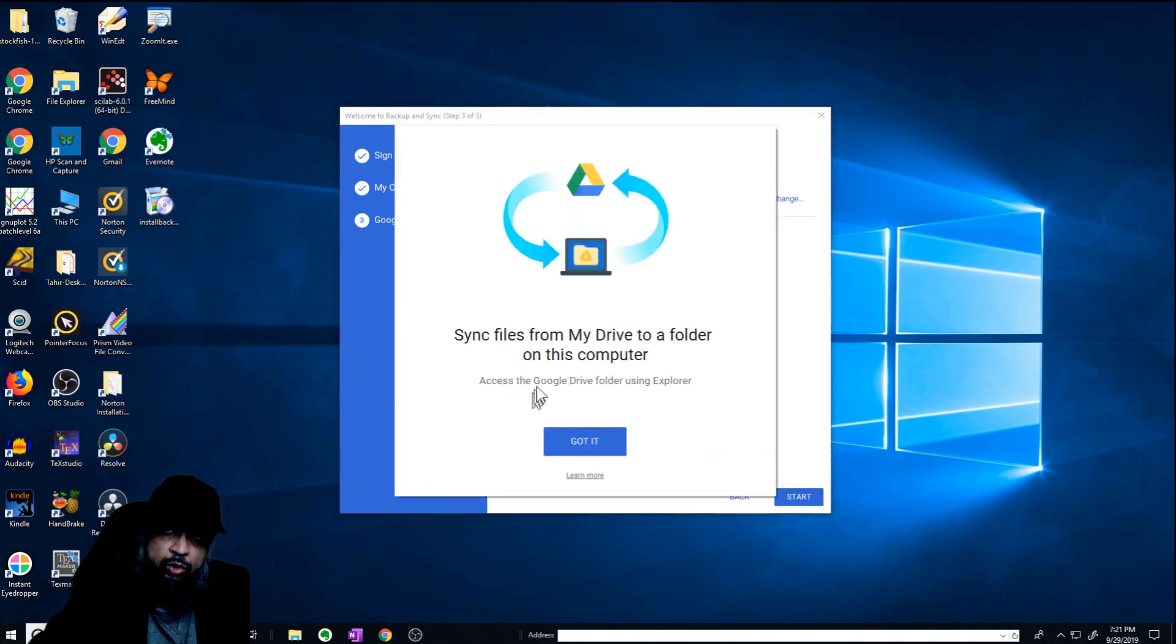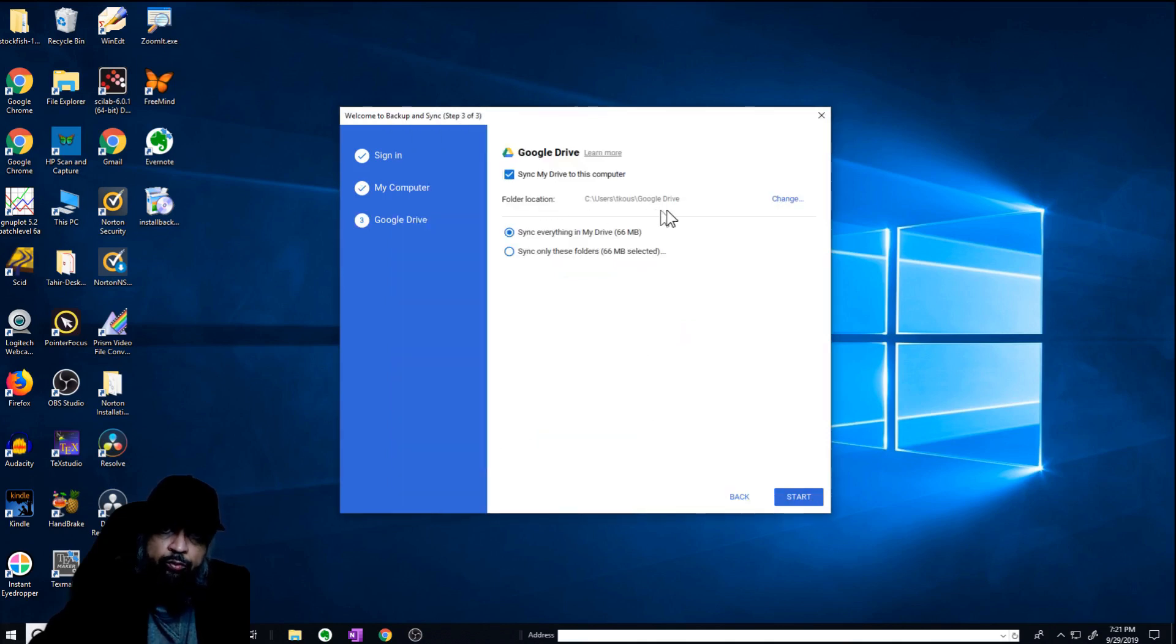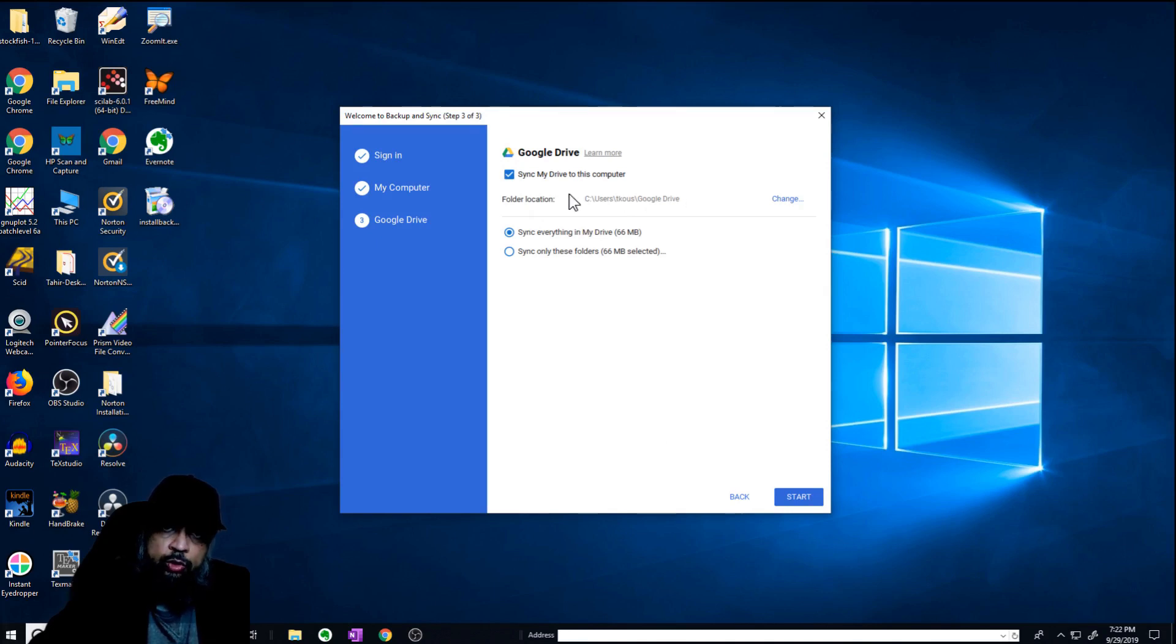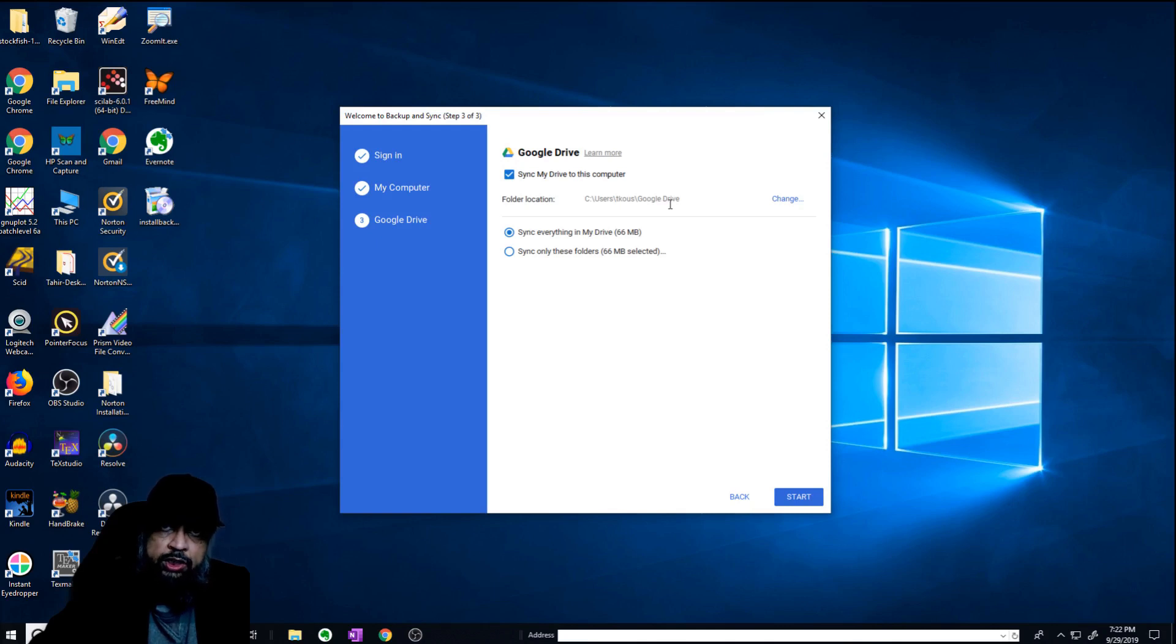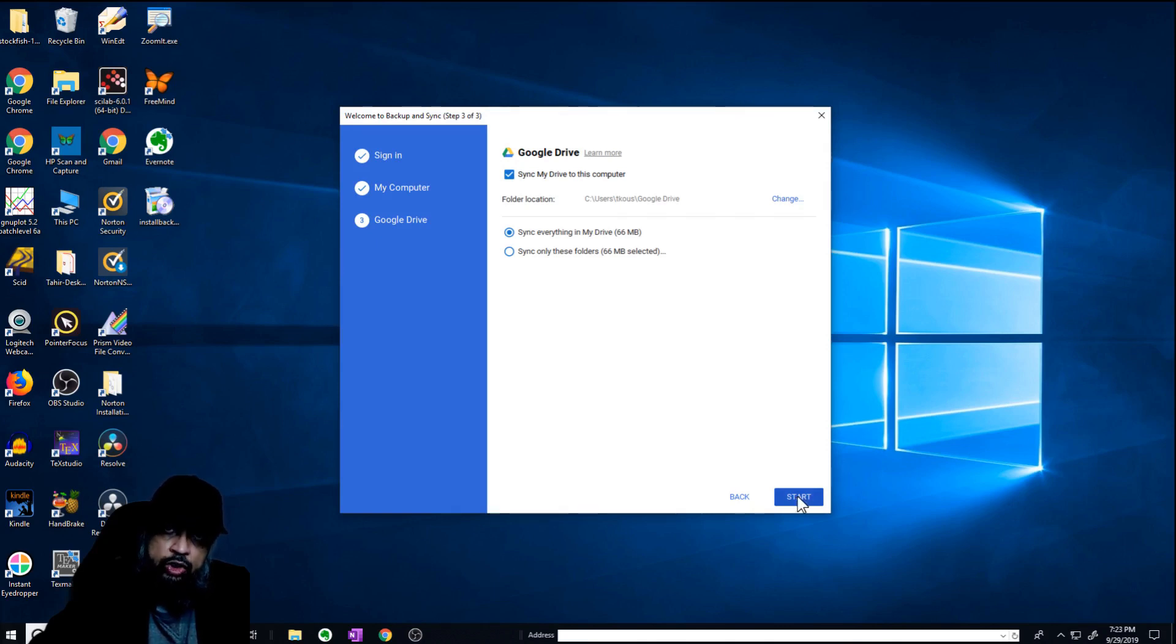Now we have to do this once again. So got it. And now this is the folder location. You can select any location for your Google Drive folder. So now the app will create this folder, Google Drive, which will be synchronized to my Google Drive. And now I say start.